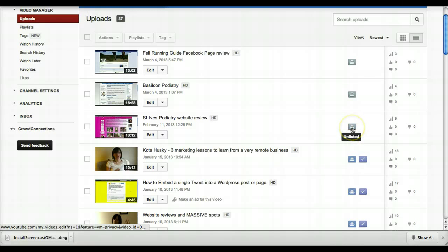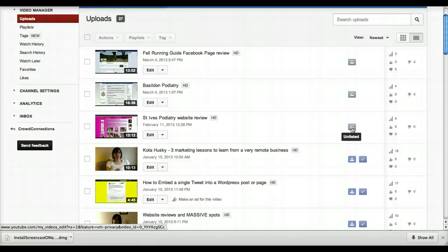This unlisted setting basically means that it won't show up in the search results anywhere. But if you post a URL link in, say, an email newsletter, or on a specific page on your website, or on Facebook, or what have you, then only the people who can click that link will be able to view the video.